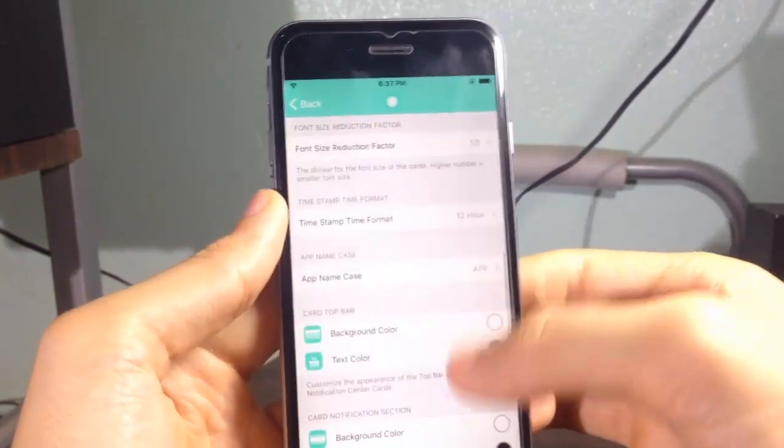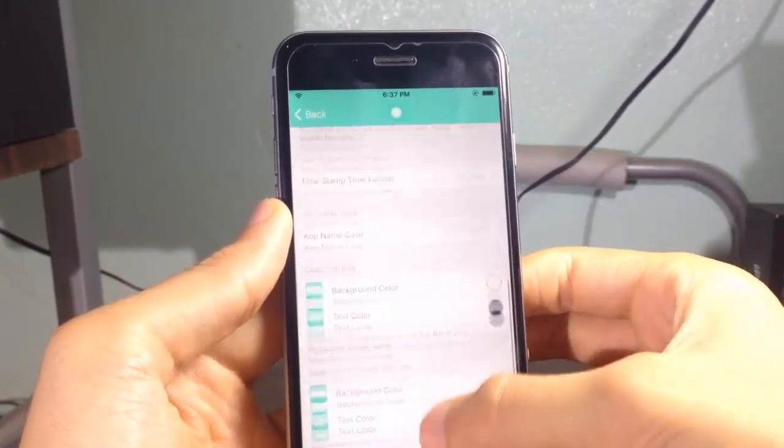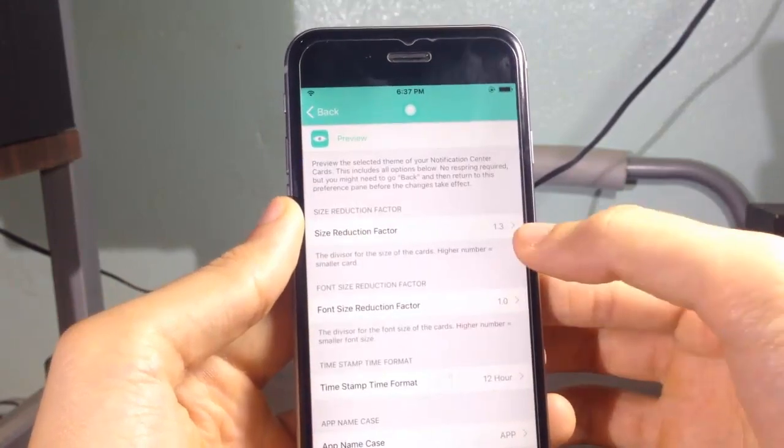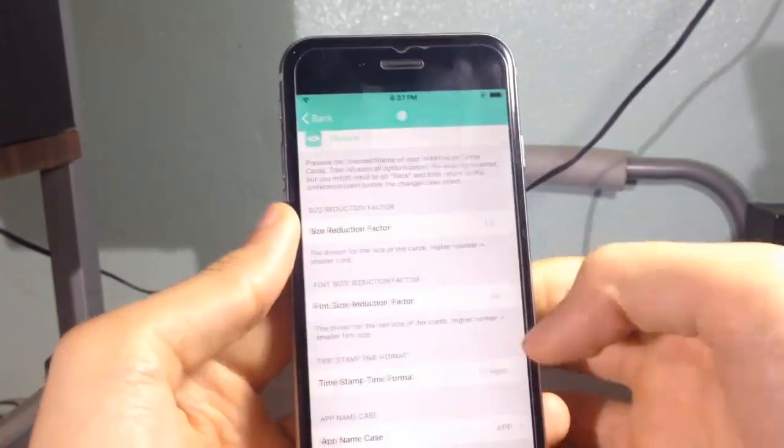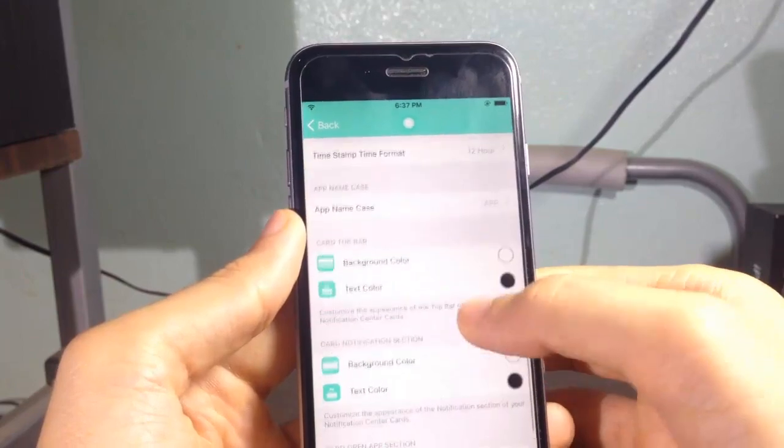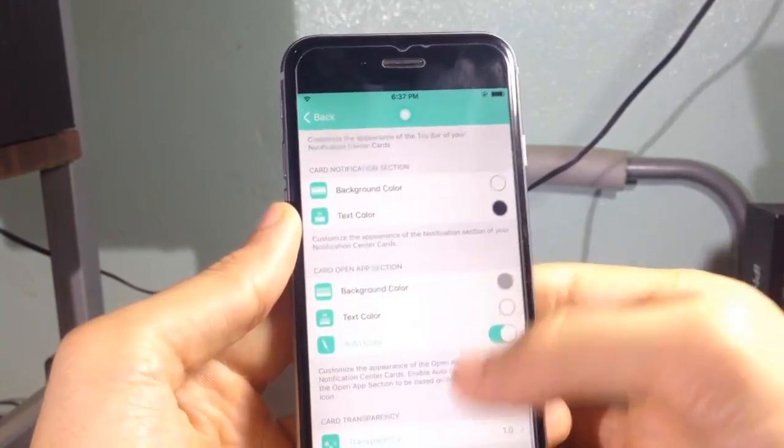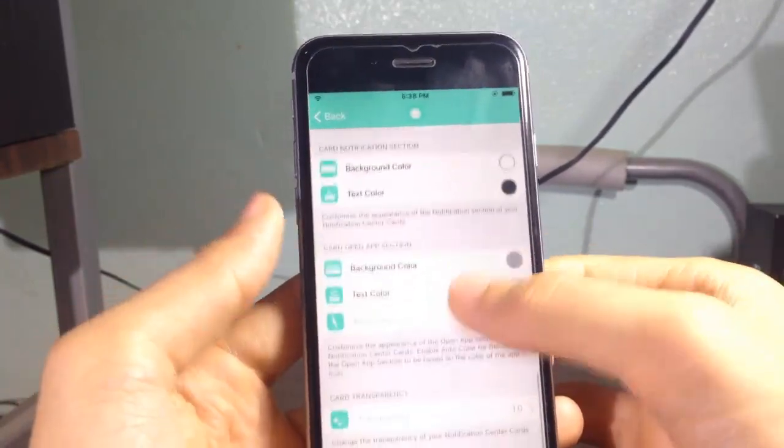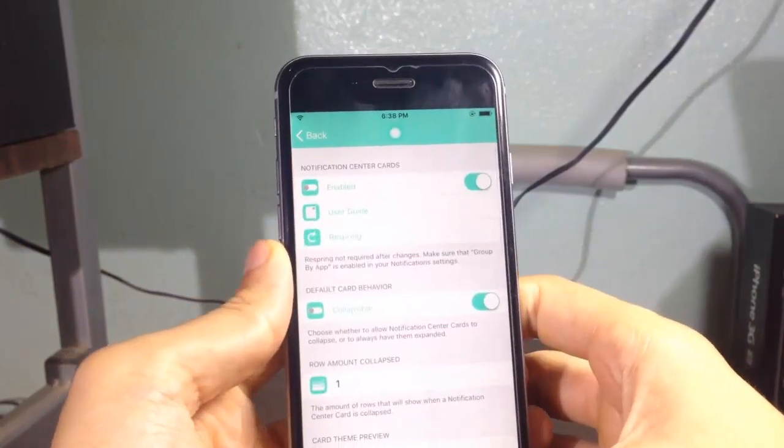You can see here you can change the font, you can change the size of the card, and you can change the color as well, the transparency here and many things.